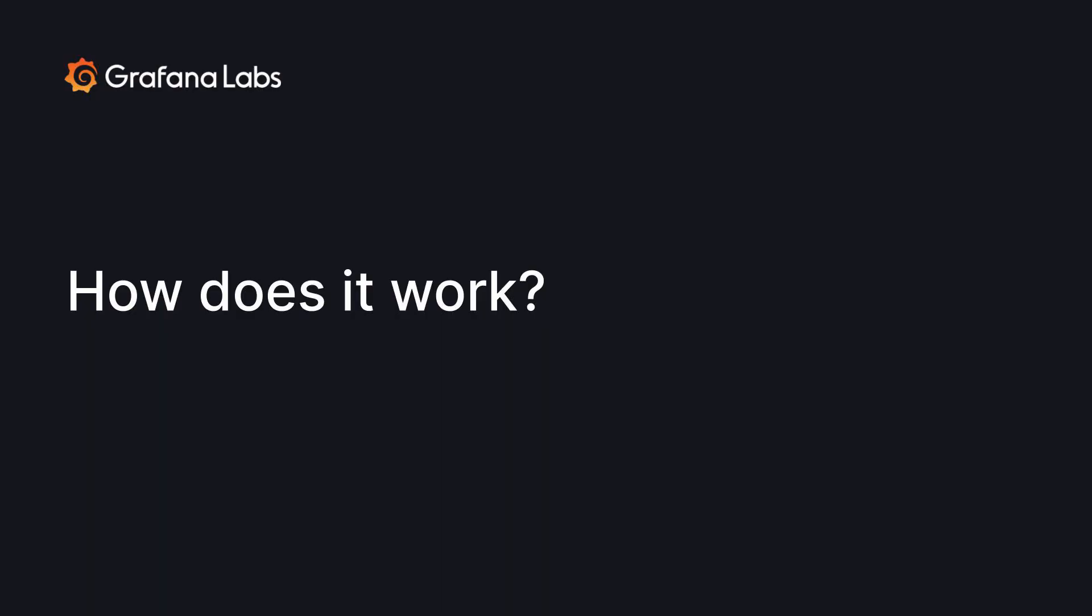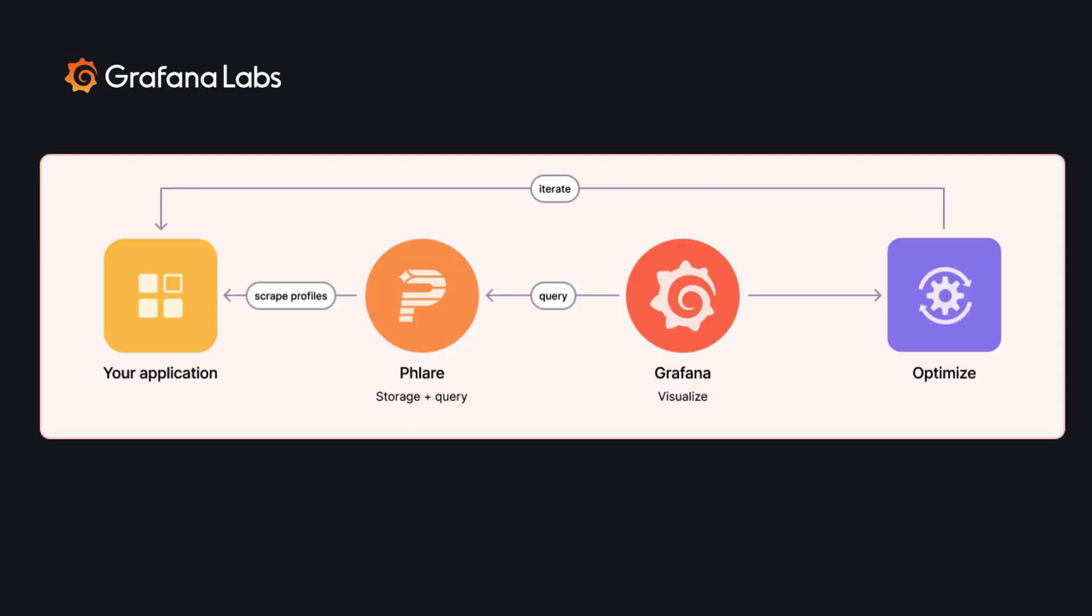So let's look at how it works. Flare will scrape profiles in the PPROF format, and it uses the same service discovery as Prometheus, which means if you're configuring Flare with the same configuration as you use for Mimir or Prometheus or Loki, then you end up with the same labels attached to your profile, and it means that you'll be able to correlate between those different signals very easily.